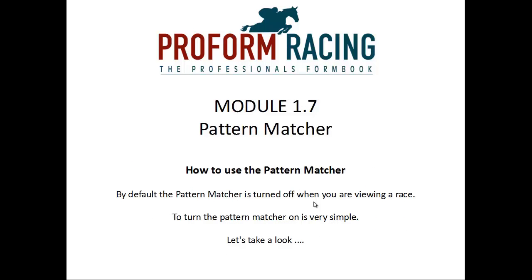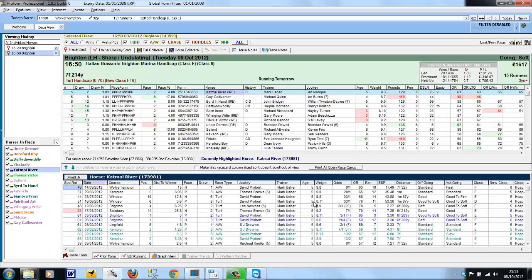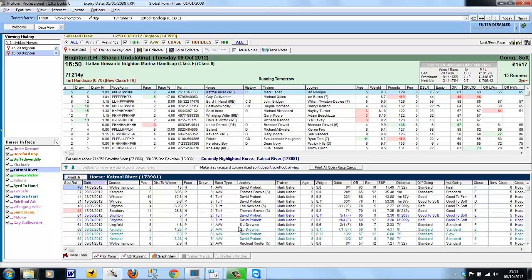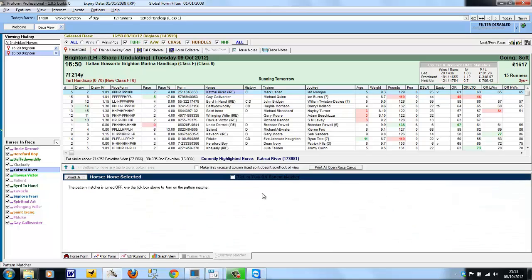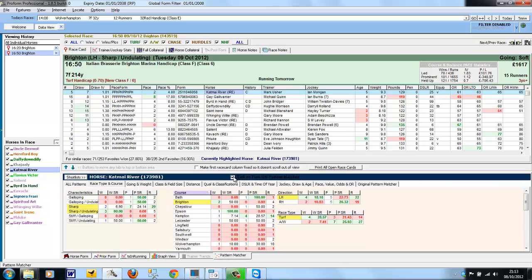How to use the Pattern Matcher? By default, the Pattern Matcher is turned off when you're viewing a race. To turn the Pattern Matcher on is very simple. Once you're in the form book and viewing a race, the Pattern Matcher tab has a tick box on the top of it, which as soon as you tick, the Pattern Matcher is turned on.